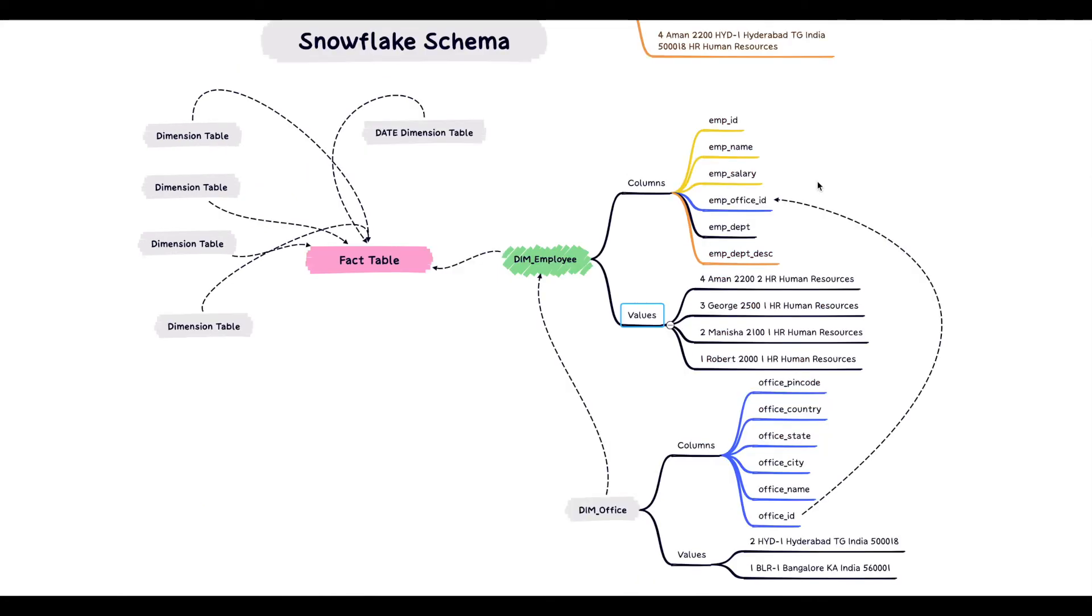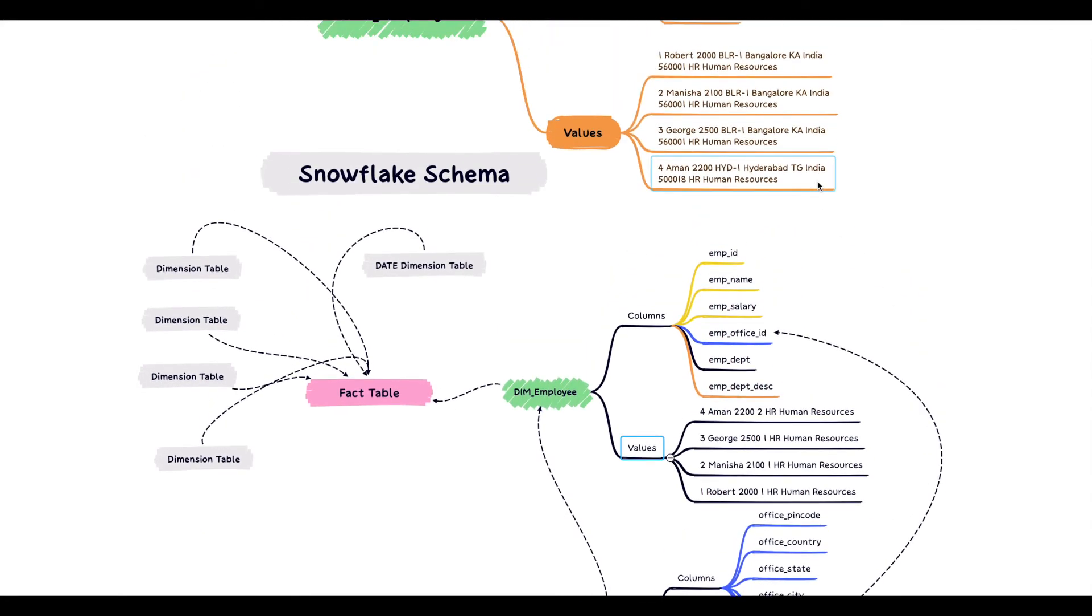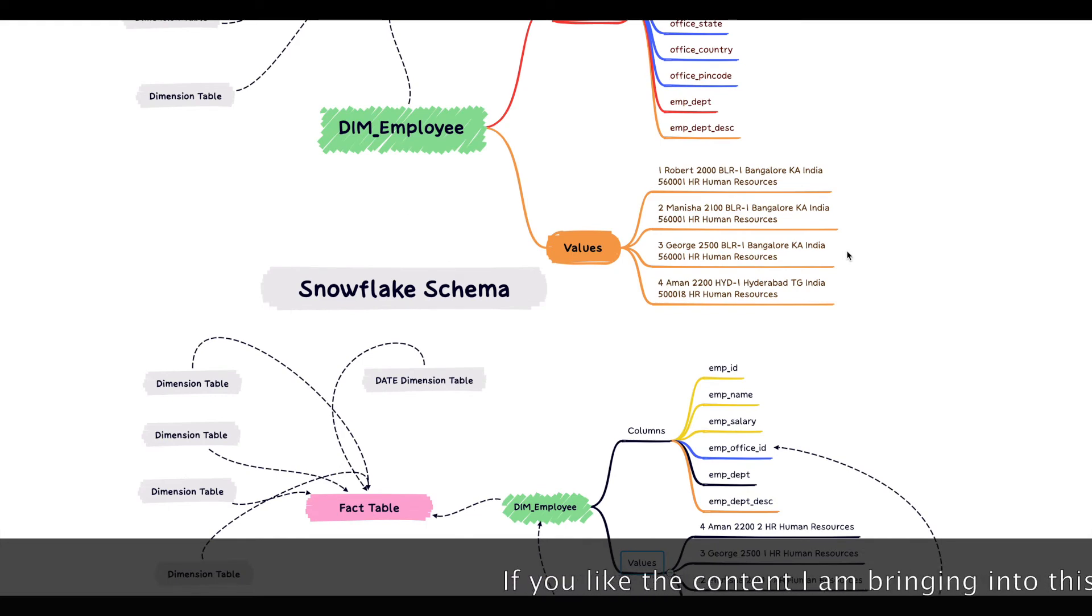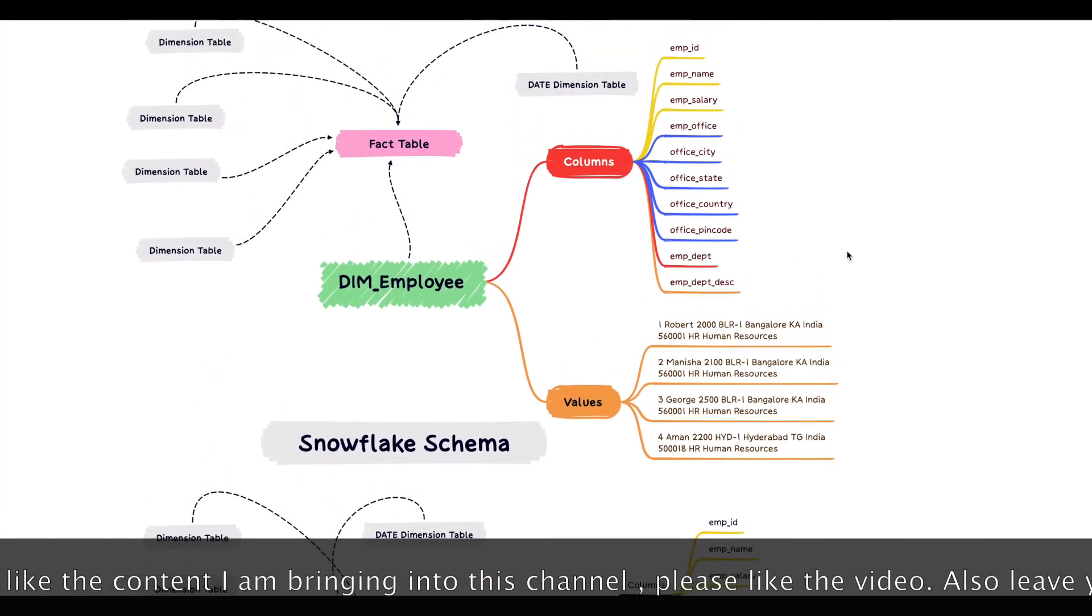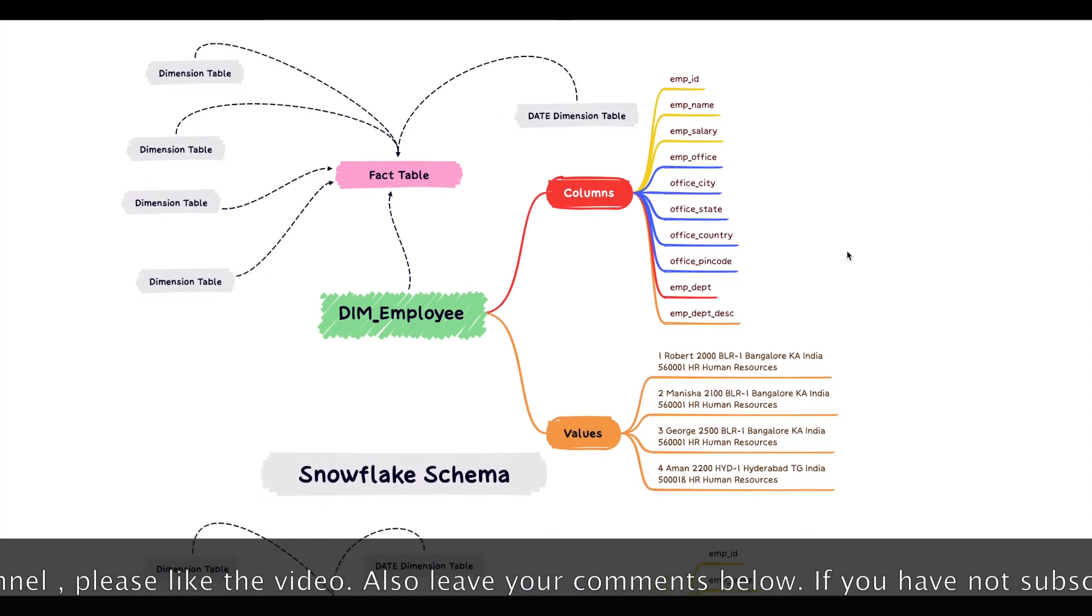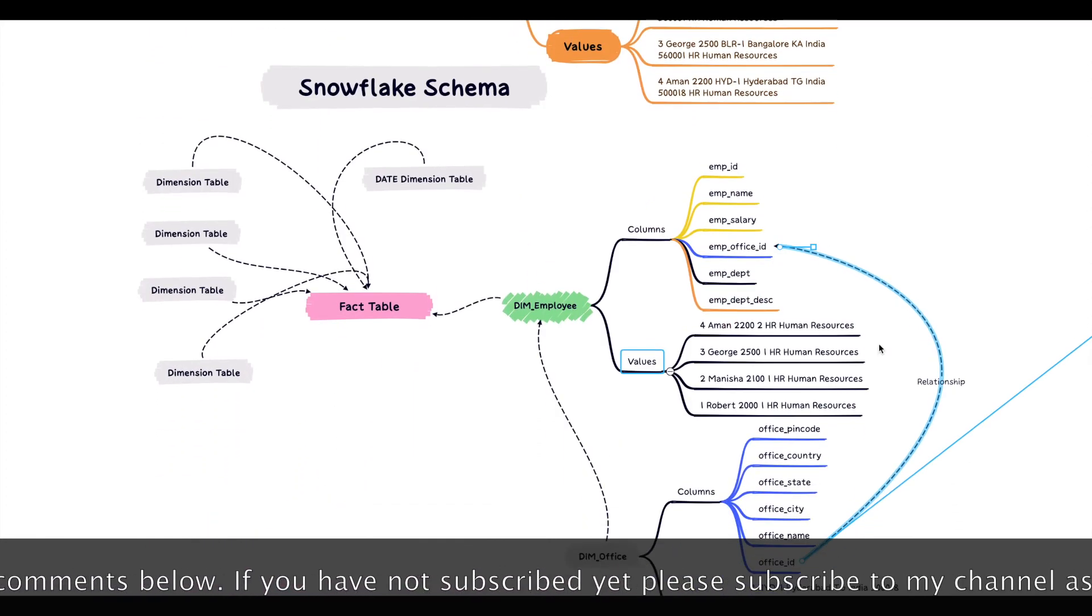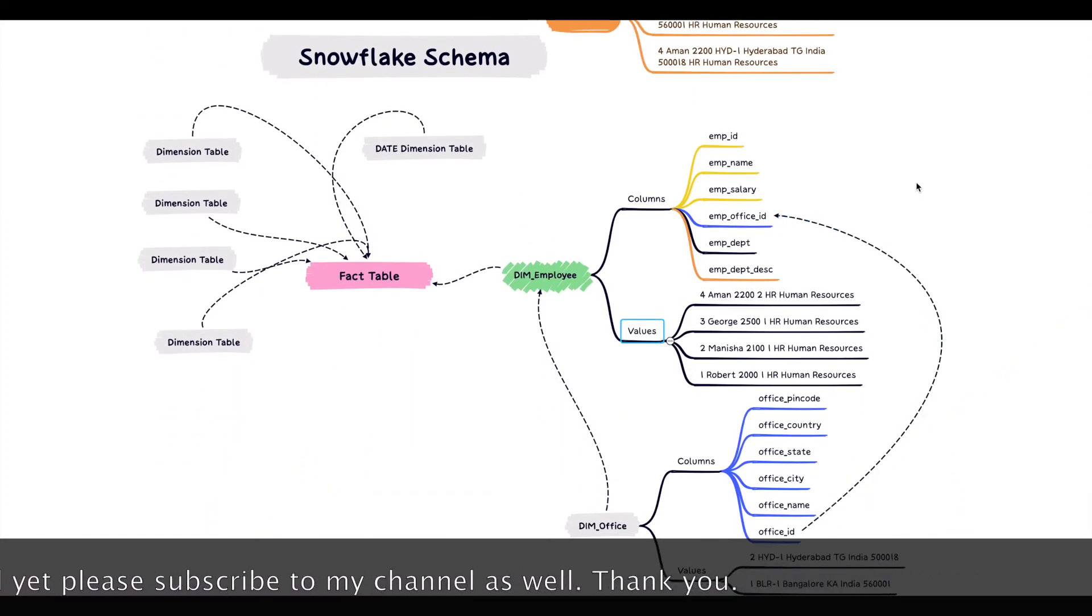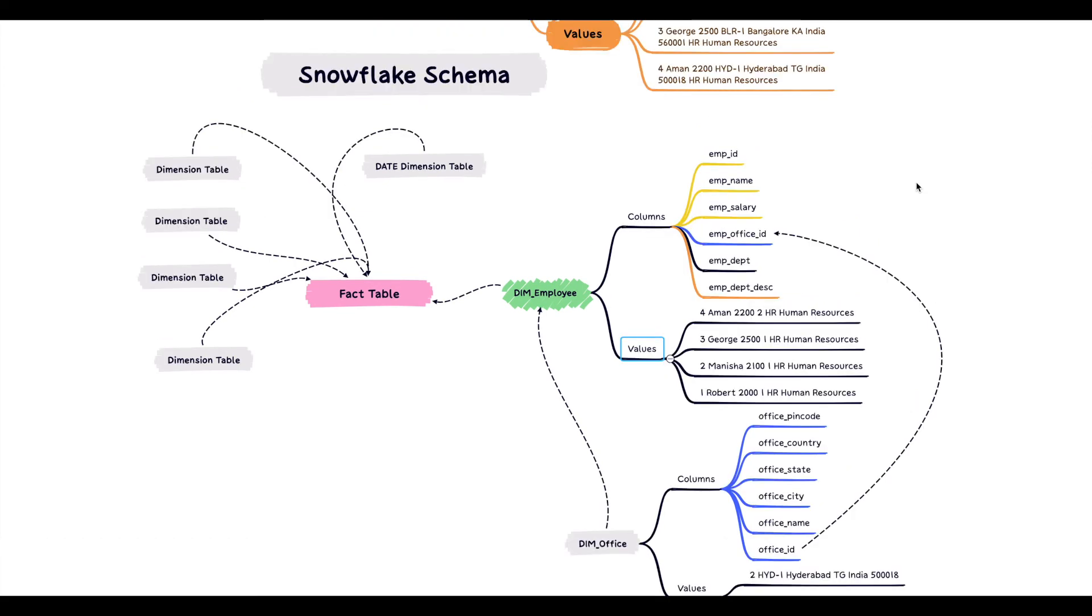Before we talk about the pros and cons of snowflake schema, I would like to sincerely request you that if you are liking my videos and the content I am bringing into the channel, please drop a like button. If you want, you can share this with your friends also and ask them to subscribe.